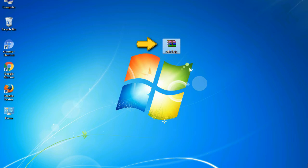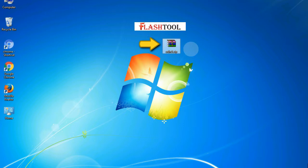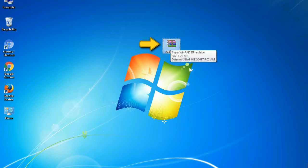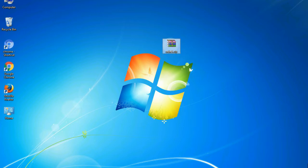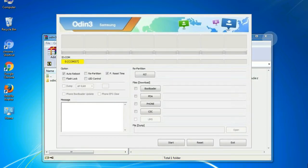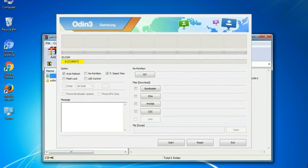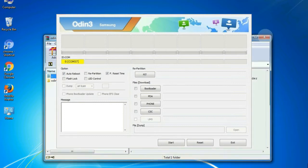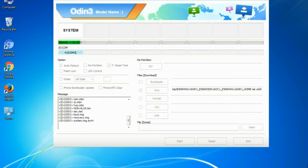Odin is a firmware flashing software developed and internally used by Samsung. It is believed that instead of being released by Samsung officially, the tool was leaked accidentally. And thanks to the leak, this effective tool is now widely used by Samsung users to flash firmware, recoveries, bootloaders, or modem files on Samsung Galaxy devices.